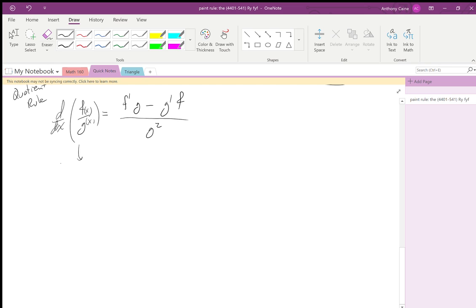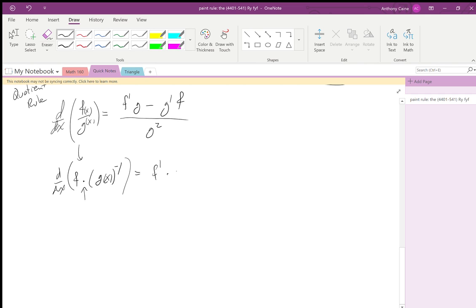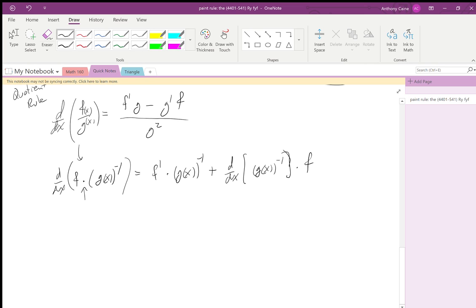You can write f/g as f times g(x)^(−1). There's a product, so apply the product rule: f' times g(x)^(−1), plus the derivative of g(x)^(−1) times f.